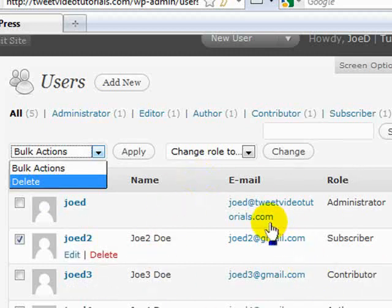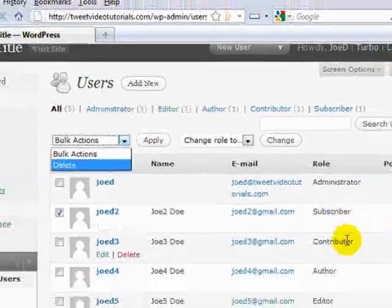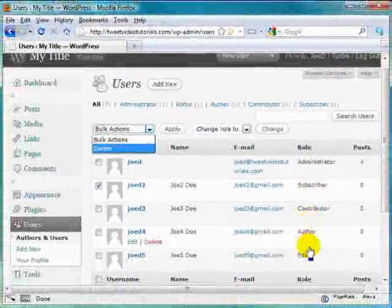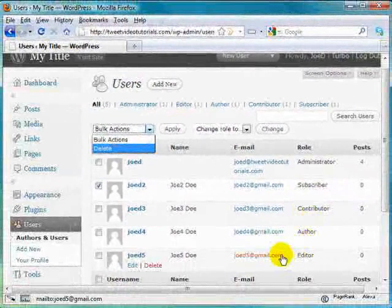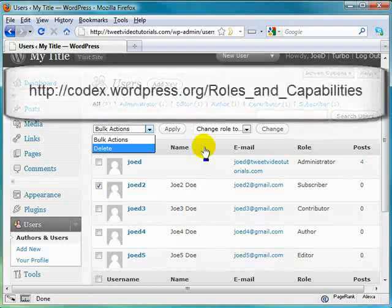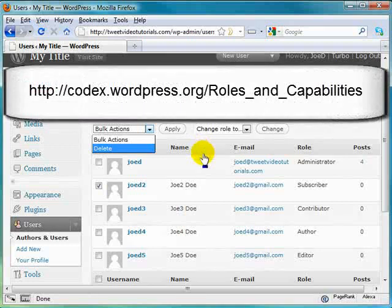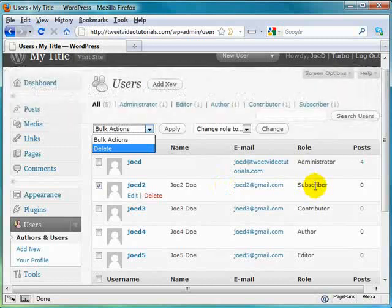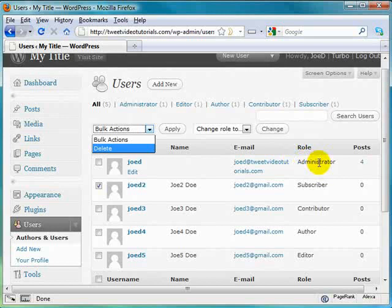Now, as far as the difference between administrator, subscriber, contributor, author, editor, well, I'm going to go ahead and post a link here that you can go check out all the specific details. But basically, just going over this quickly, a subscriber is the lowest end of the totem pole. The administrator is at the highest end of the totem pole.